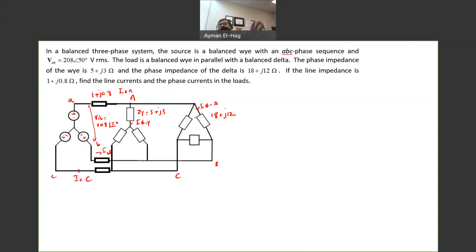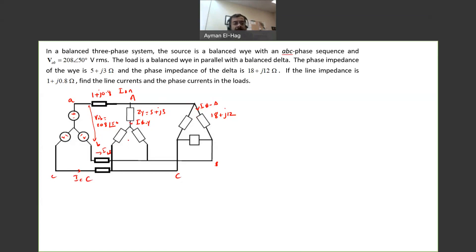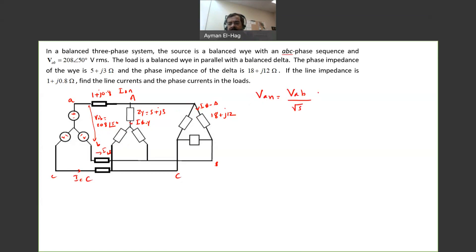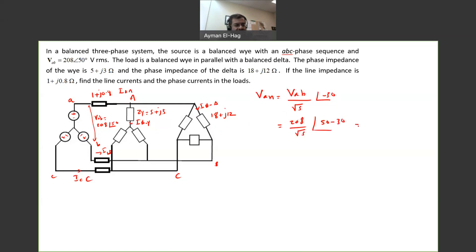So how to deal with this question? It's exactly the same approach: converting the whole system into a single-phase system, starting from the source. The source voltage is given as line-to-line, so we want only the phase voltage. VAN is equal to VAB divided by root 3, with minus 30 degrees. This gives us 208 divided by root 3, angle of 50 minus 30, which equals 120 angle 20.